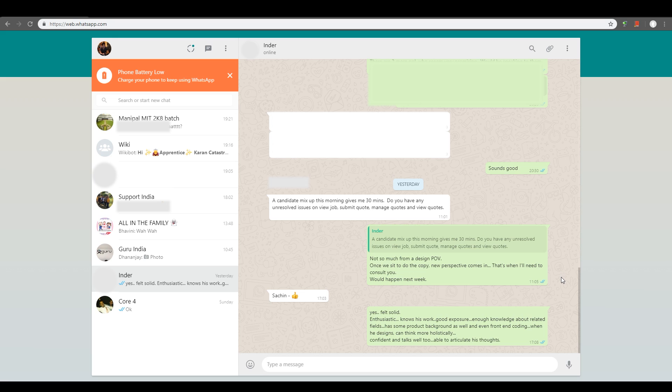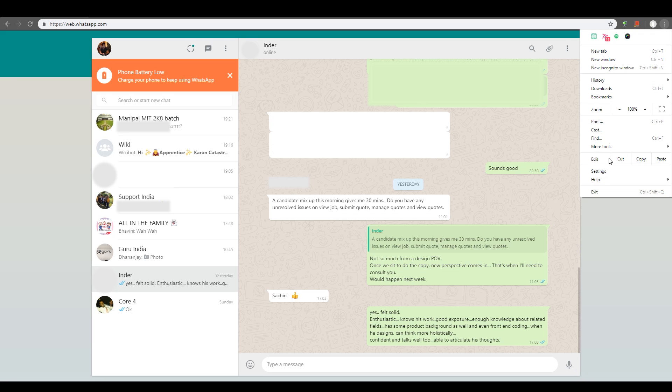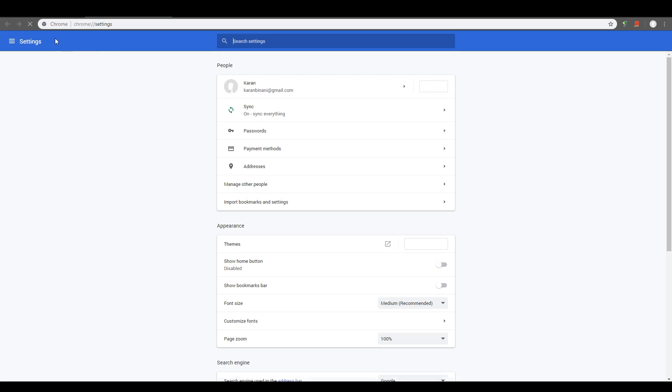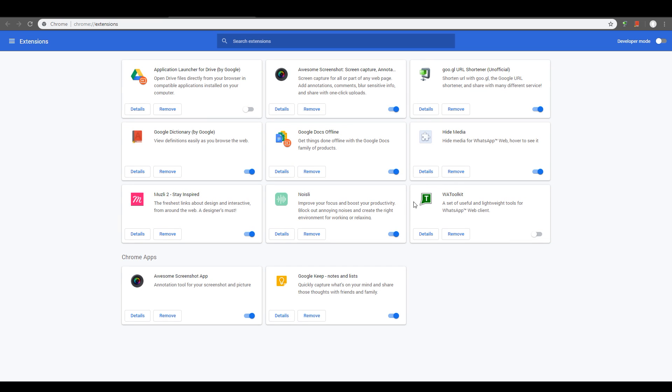The last one is also related to WhatsApp Web. A lot of conversations that you have, they have a lot of text, but the bubble sizes are sort of limited, right? And it makes it a little difficult for you to read. Now, I have an extension for that, which I have already installed. It's called WA Toolkit. You could Google it and you can install it the same way you did for Hide Media.